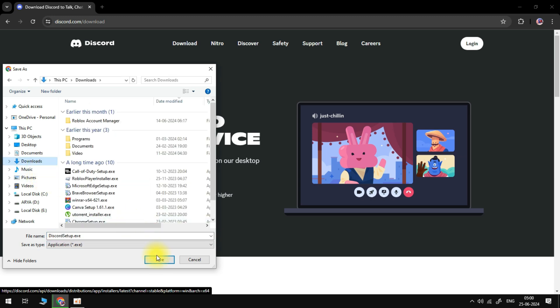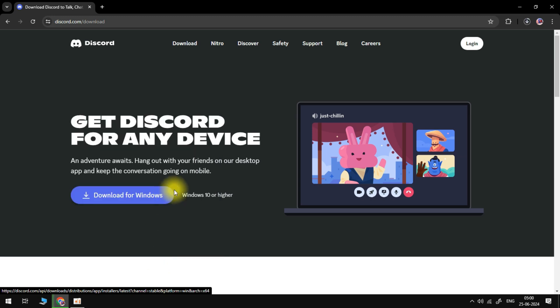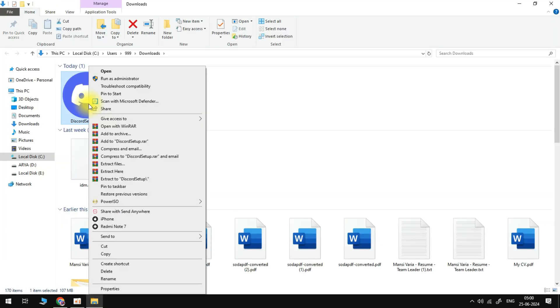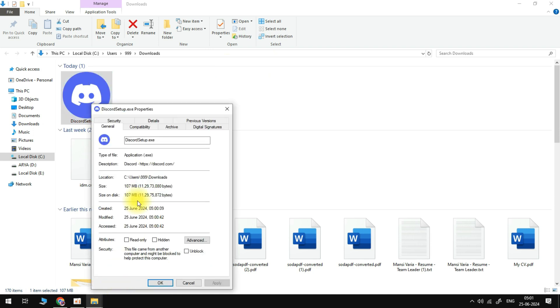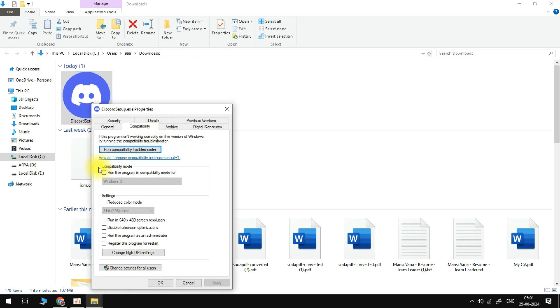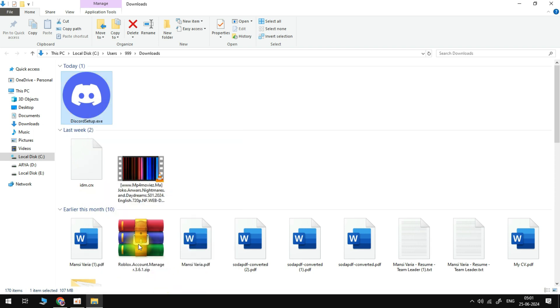Over in the compatibility tab you need to ensure that run this program as administrator is ticked, and then we can press apply and ok. You can double click this file to try and launch it.